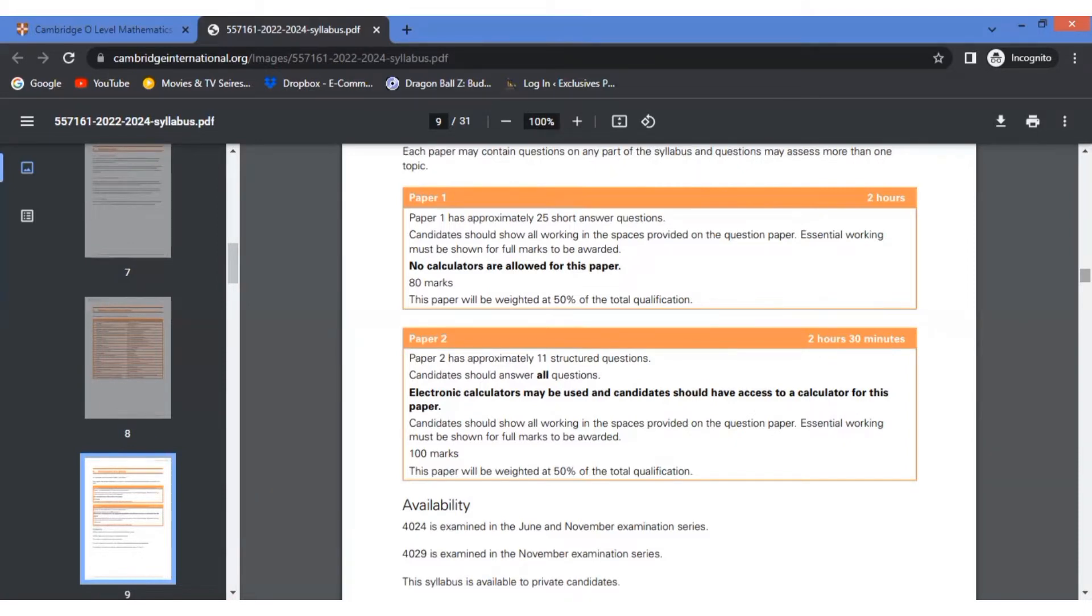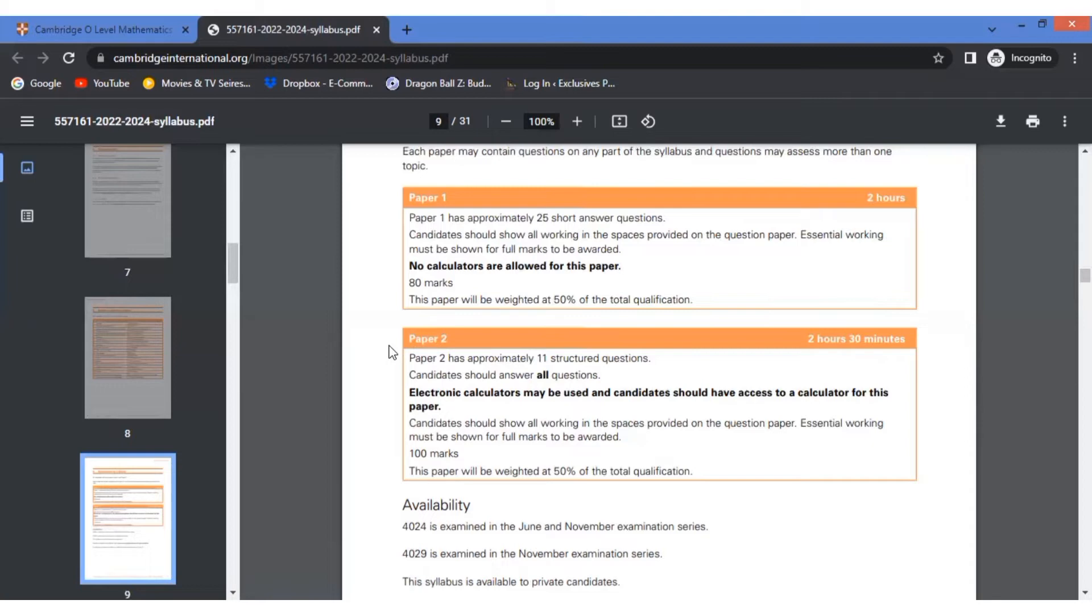Now coming to Paper 2, this paper is comparatively much more difficult than the first paper, even though calculators are allowed. This paper contains a lot of structured and technical questions which require a lot of practice. Although you should work hard on both papers, in my personal opinion, your practice for the first paper should be ample enough because this is the area where you will get a lot of easy marks.